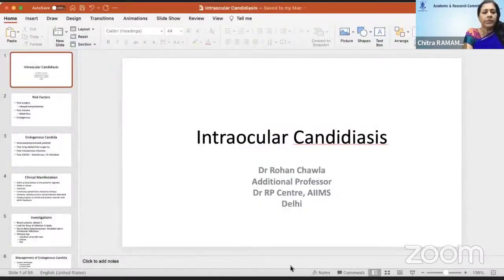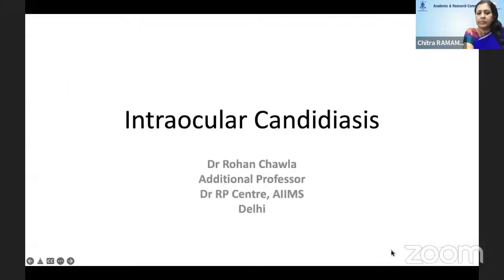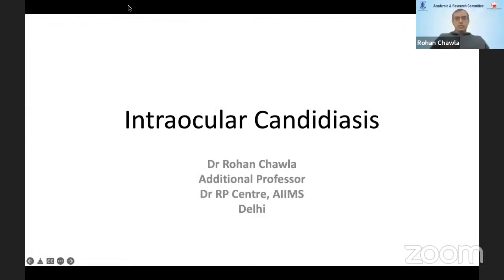We shall go on to our next speaker, Dr. Rohan Chawla, who is Assistant Professor of Ophthalmology, which is now concentrated in RPE Center. He is going to be talking on clinical manifestations of intraocular candidiasis. Thank you, Dr. Chitra, and thank you AIUS for this opportunity.